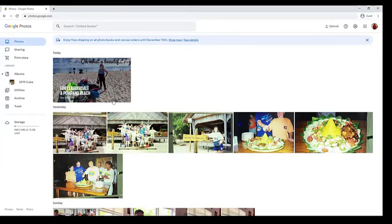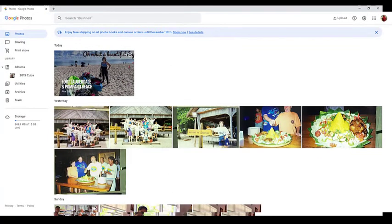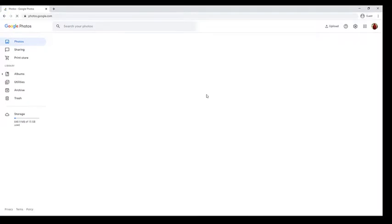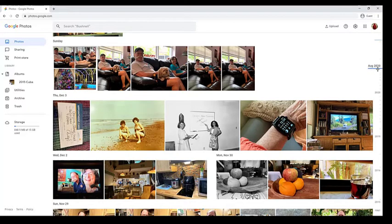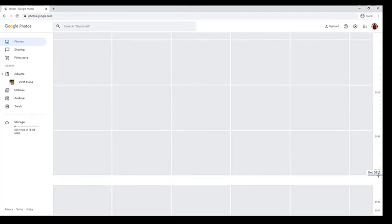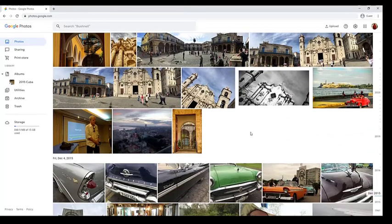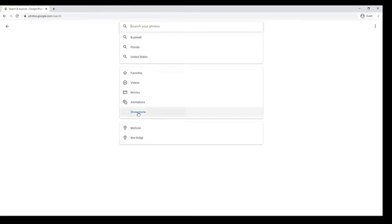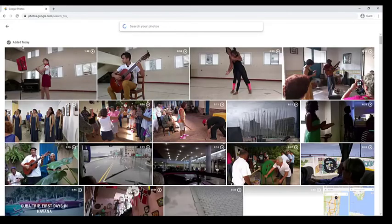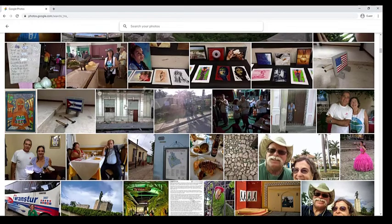I'll go back to the main library. How come I don't see the Cuba pictures? I'll refresh, but I still don't see them. That's because these pictures are from today — December 2020 — and the Cuba pictures were from December 2015. So I'd have to use the scroll bar and find 2015, and there are the pictures from Cuba. Google Photos automatically shows your pictures in date-taken order, but you can ask it to show the most recently uploaded. Click Search, then Show More, and there is Recently Added. Now I'm seeing the Cuba pictures because they were added after the rest — these are now in date-added order rather than date-taken order.